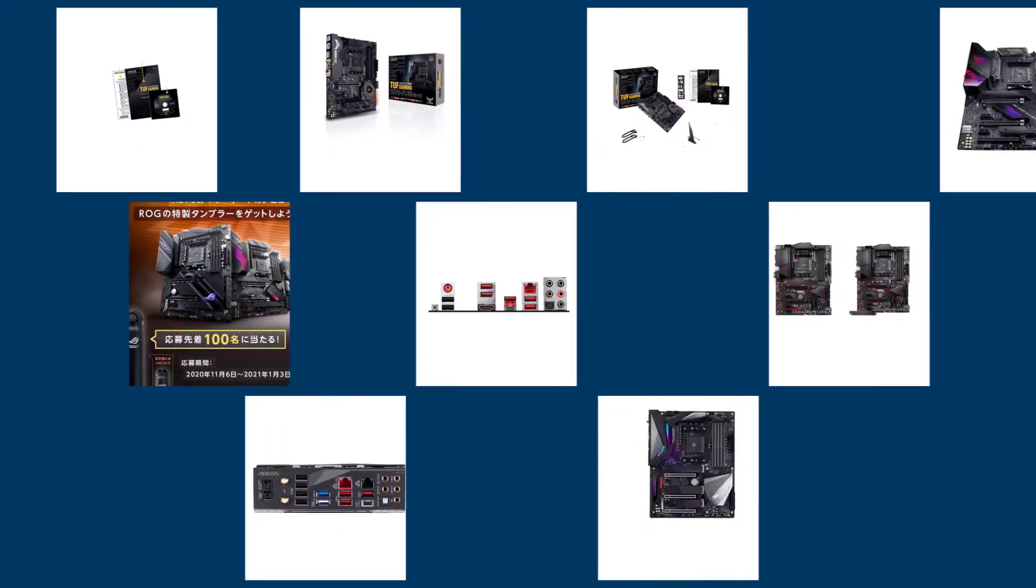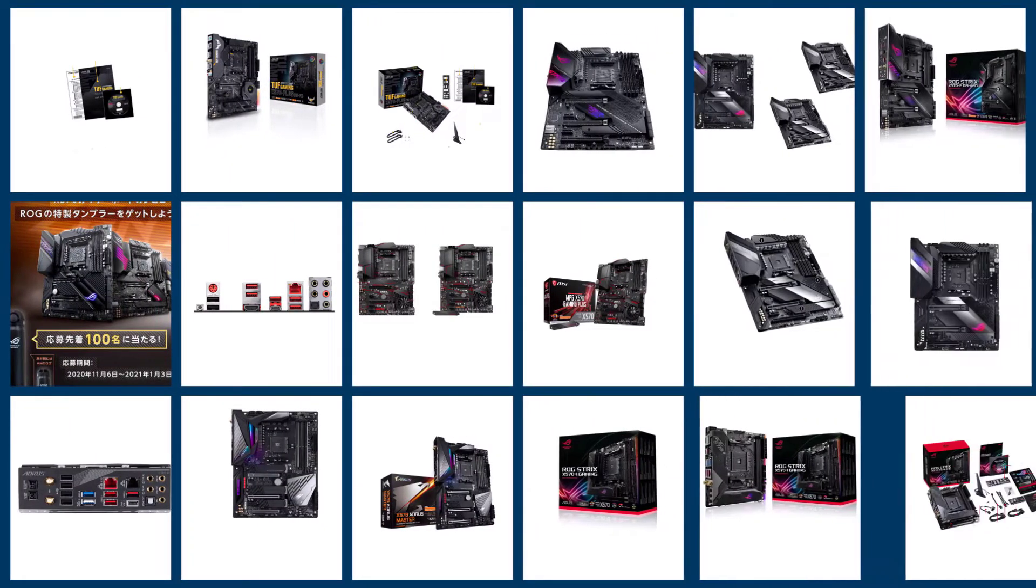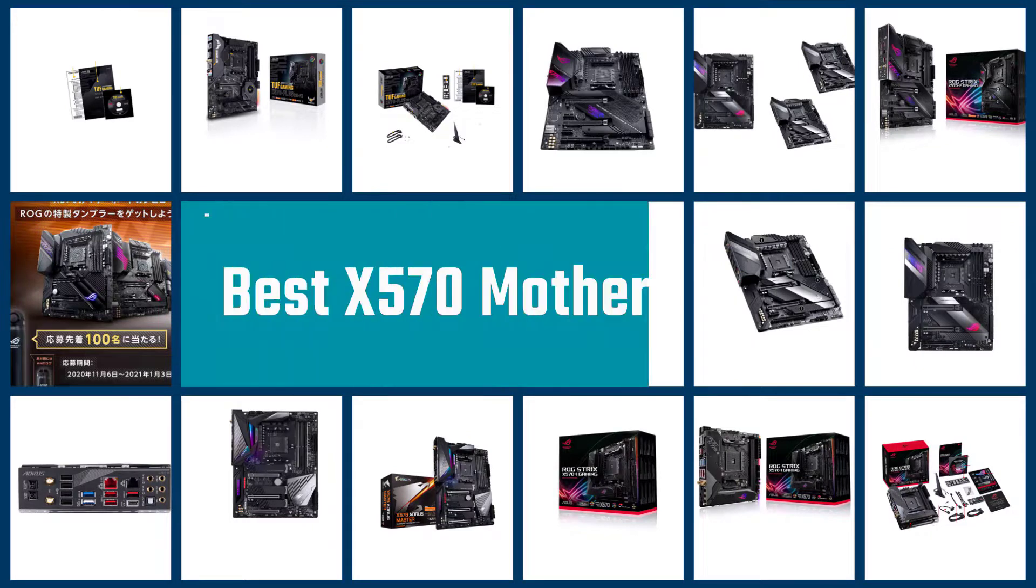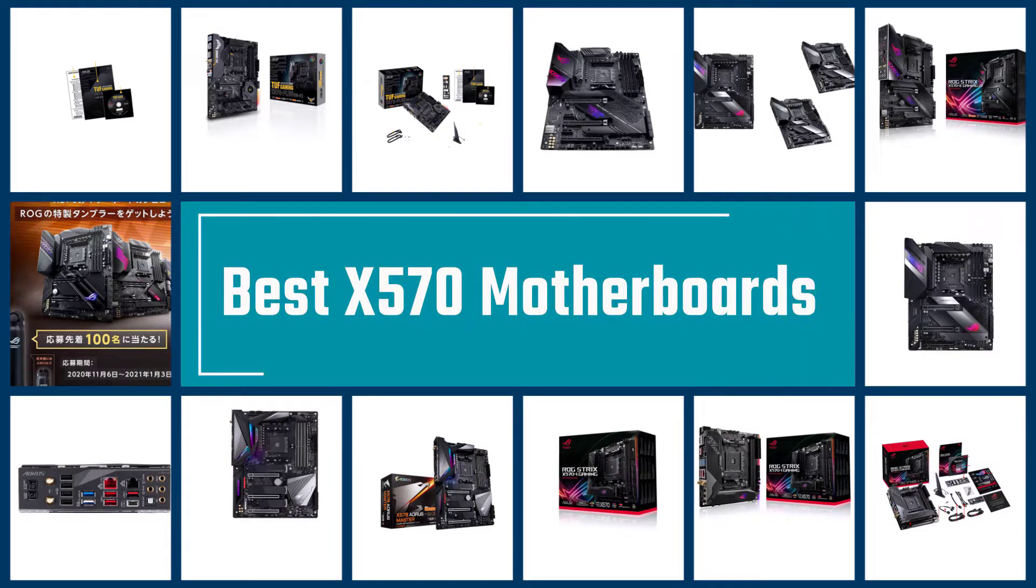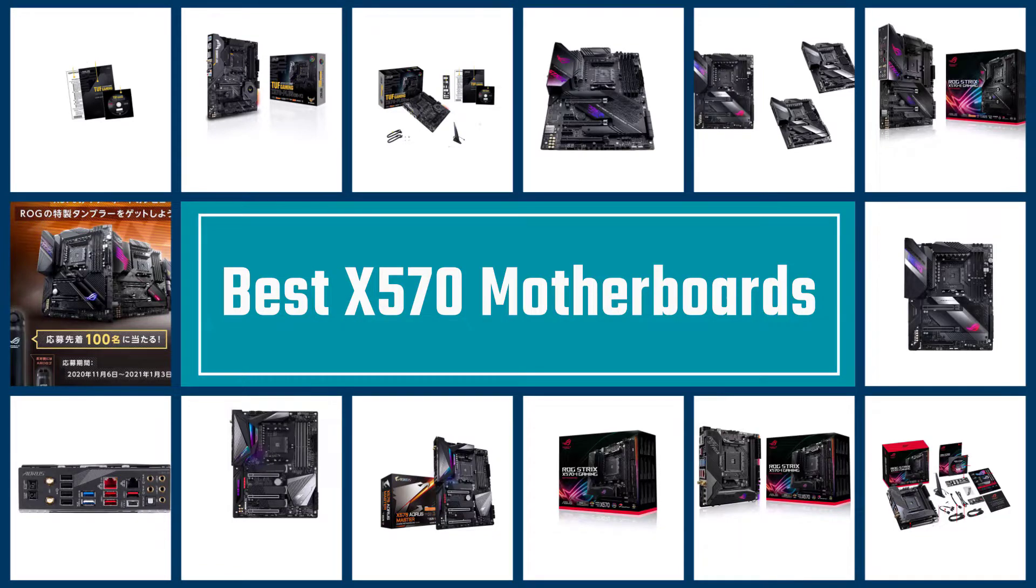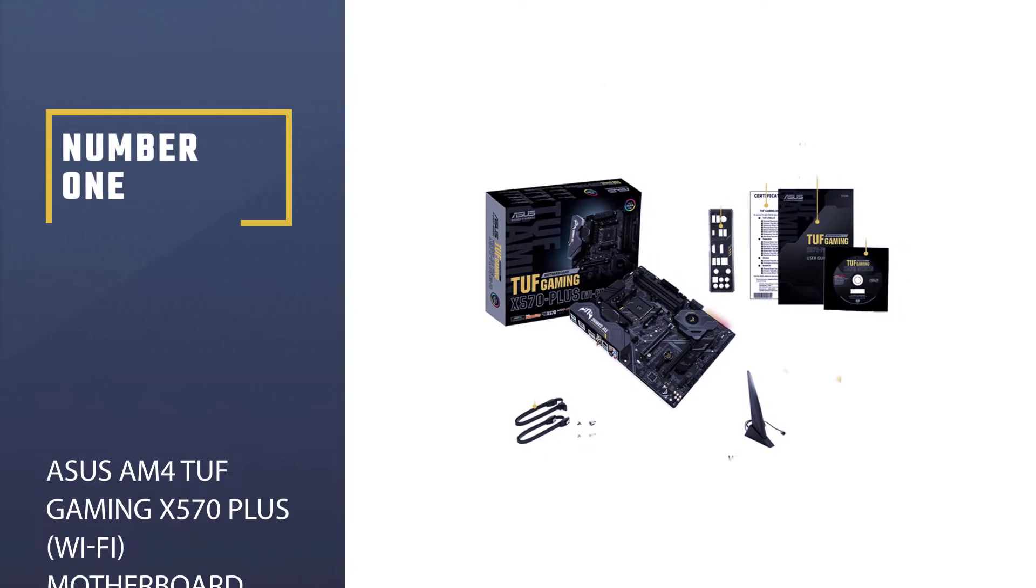The X570 chipset from AMD offers all the leading features like PCIe 4.0 and faster LAN connectivity. The most expensive motherboards for non-Threadripper AMD processors will usually come with this chipset. Let's check out the best X570 motherboards in the market.